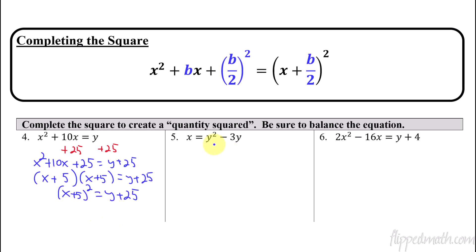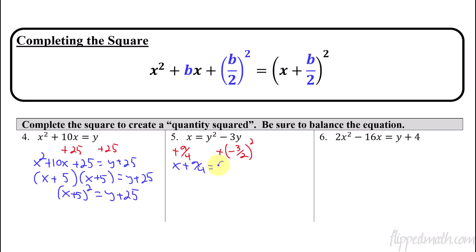Let's try the next one. The y squared term already has a 1 in front, so we're good. Take half of negative 3, which is negative 3 halves, and square it — that's 9 fourths. Add 9 fourths to both sides. Then I go straight to the quantity squared: it becomes x plus 9 fourths equals y minus 3 halves, quantity squared. The vertex is at negative 9 fourths, comma 3 halves.